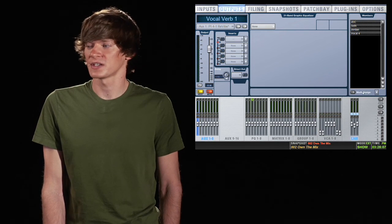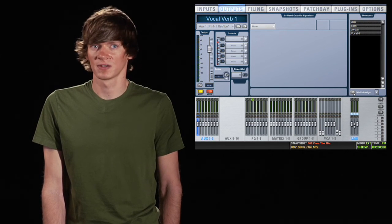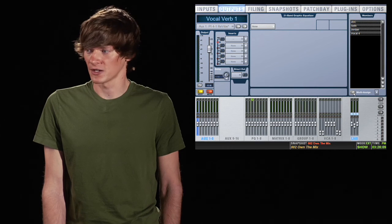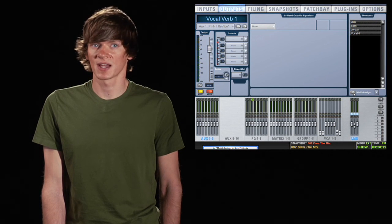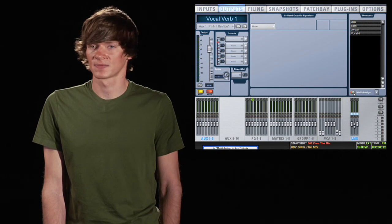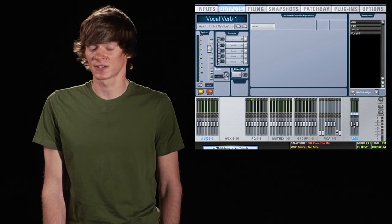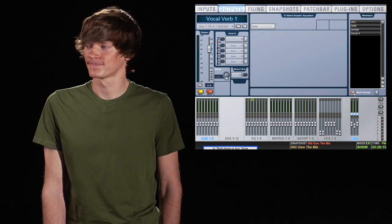You also have multi-assign where you can click here and select channels to assign to this aux. You just use the select button on the channels to do this.